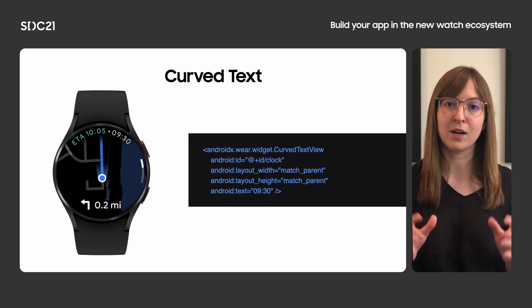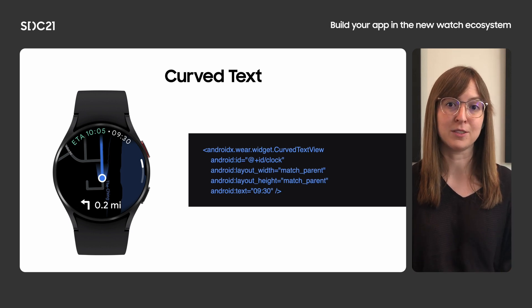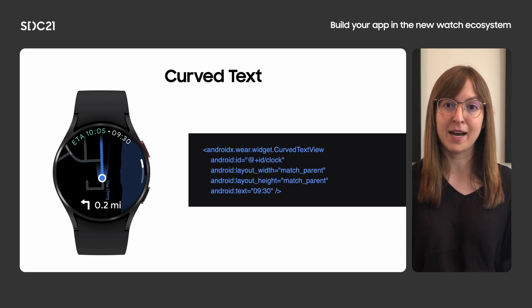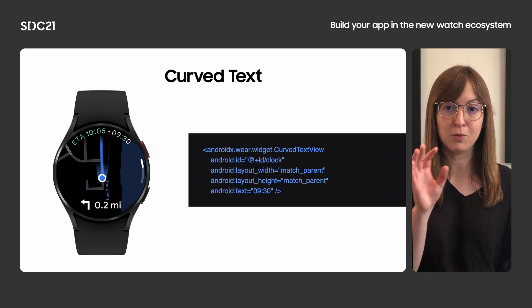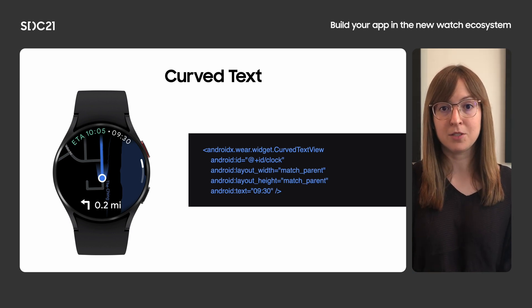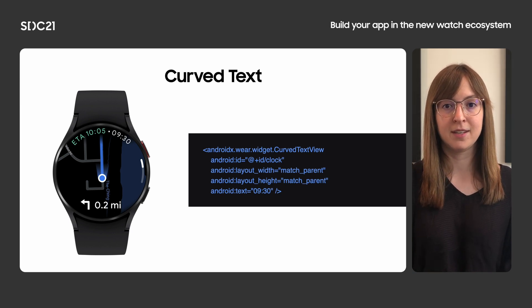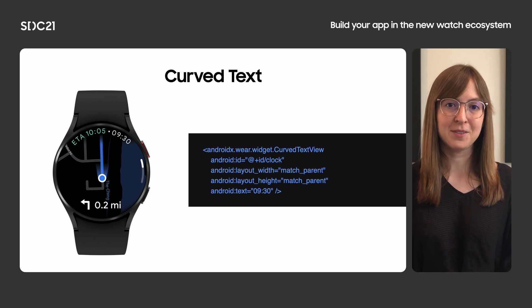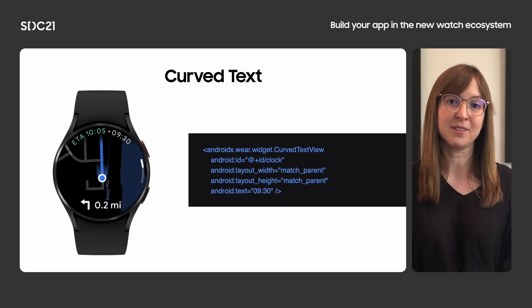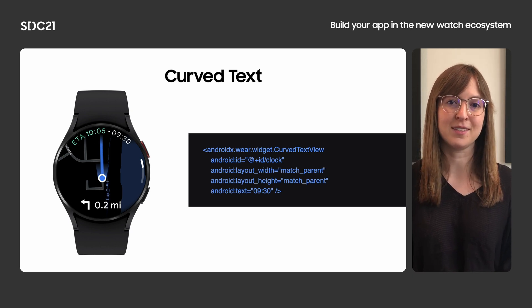This allows you to create UI that is even more optimized for the watch form factor. We now recommend that all apps add the time to the top of their UI, which can be easily accomplished using curved text. We also have a sample available that can help you understand how to do this.